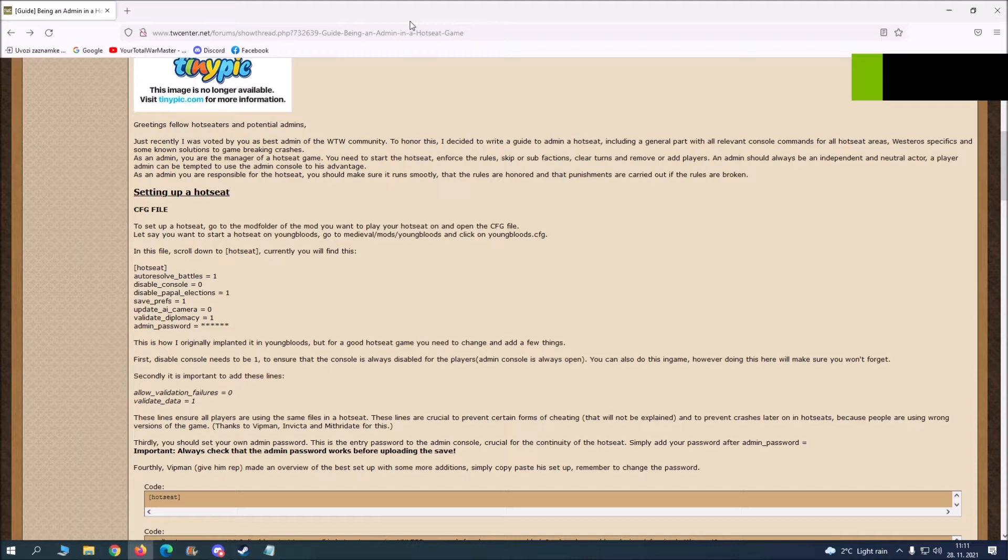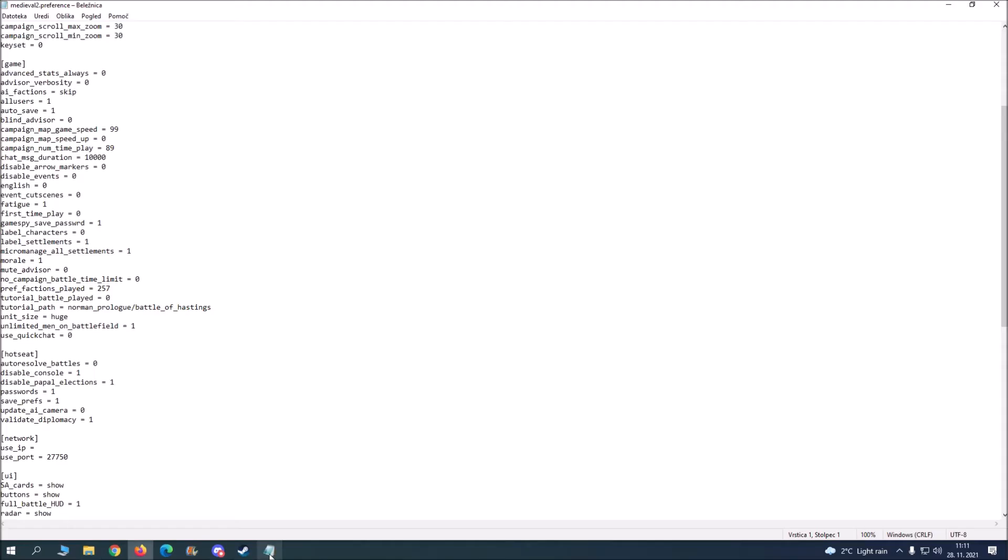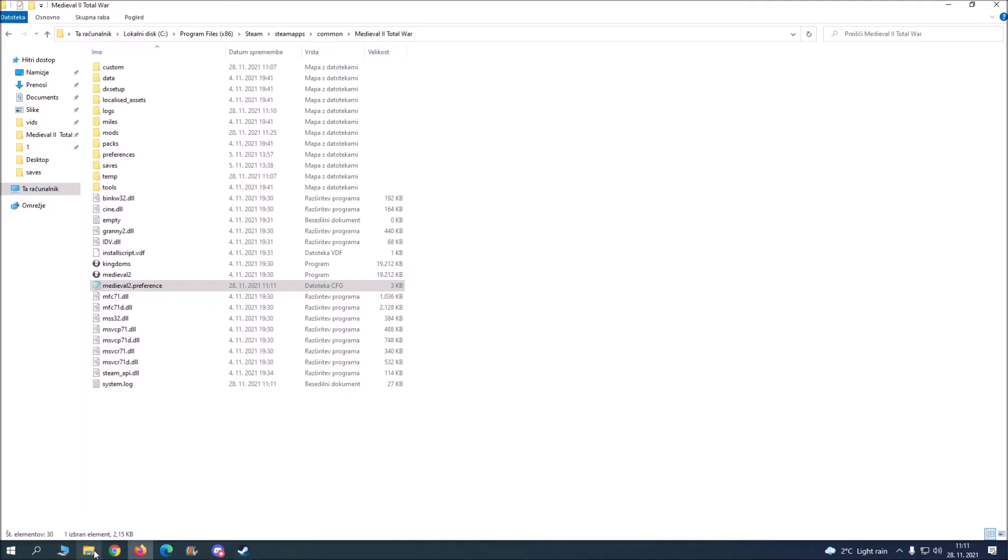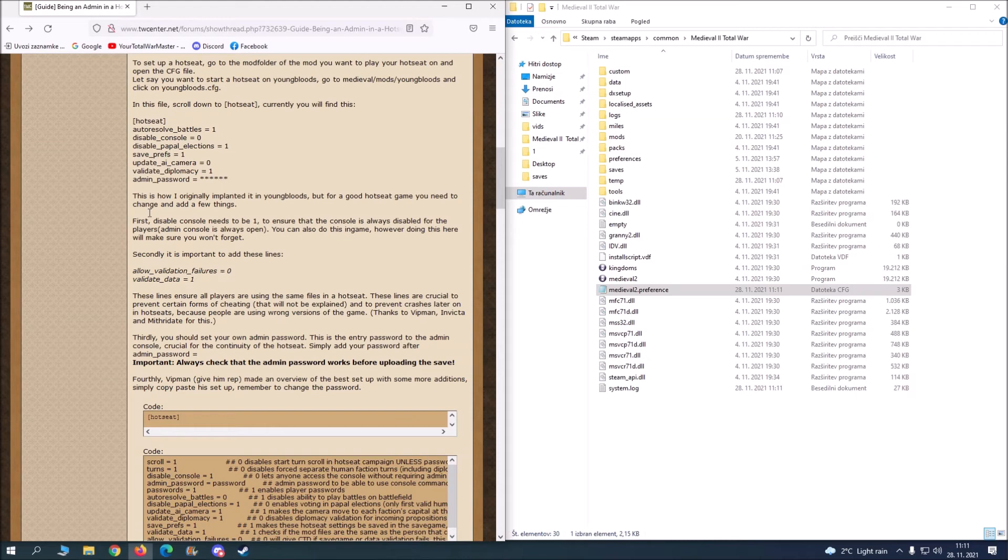So first of all you want to go to this website, Total War Center. I will have the link in the description. Basically you want to go into your main Medieval 2 folder and you'll see Medieval2.preference. You want to double click on that.